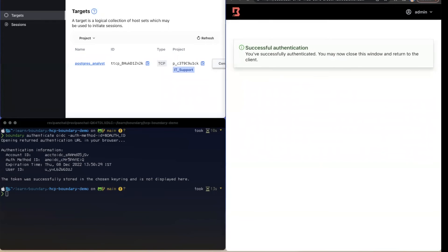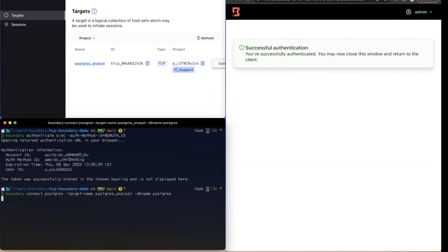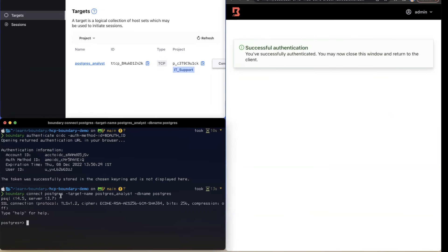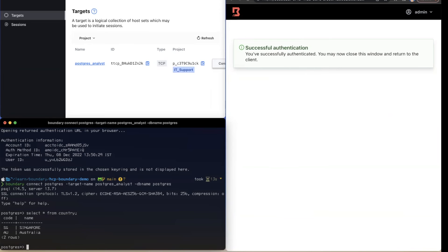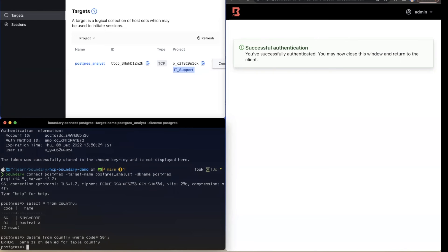Now I'm authenticated successfully using both Boundary Desktop and Boundary CLI. I'll connect to the database server using the analyst role. Because I've connected as an analyst, I should be allowed only read-only operations. I've created a single table called 'country' — let me see if I can view records. As expected, I can view all records. But when I try to delete a record, it fails — as expected, users belonging to the analyst role are not allowed to perform any edit operations.